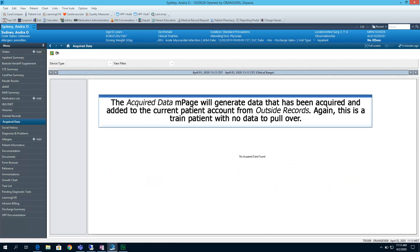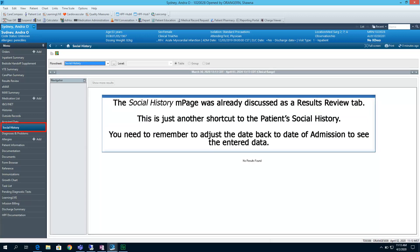The Acquired Data end page will generate data that has been acquired and added to the current patient account from Outside Records. Again, this is a trained patient with no data to pull over. The Social History end page was already discussed as a Results Review tab. This is just another shortcut to the patient's social history. You need to remember to adjust the date back to the date of admission to see the entered data.